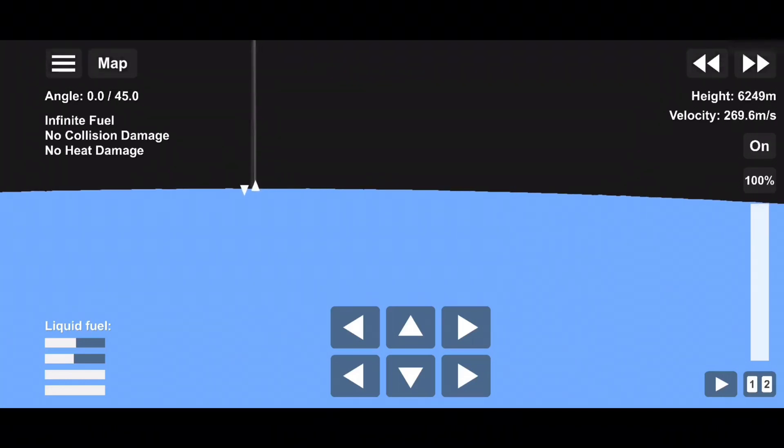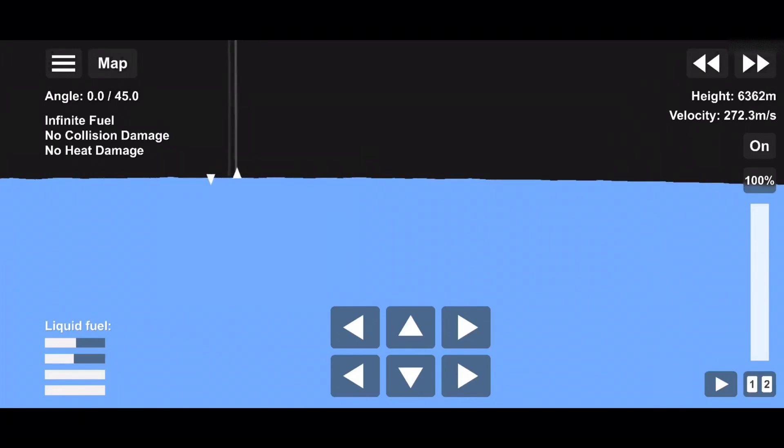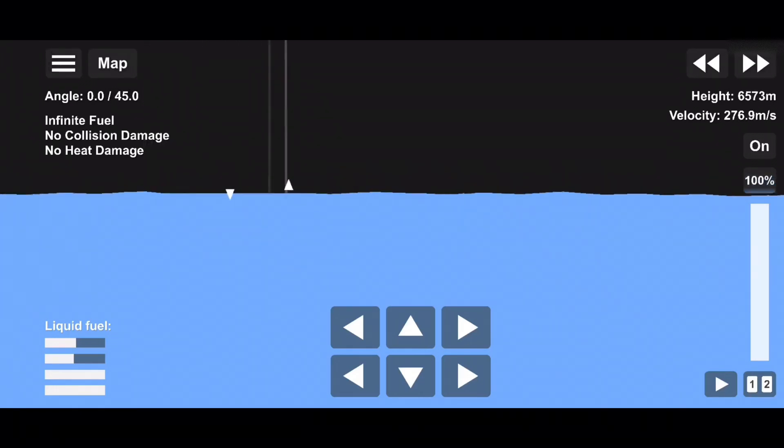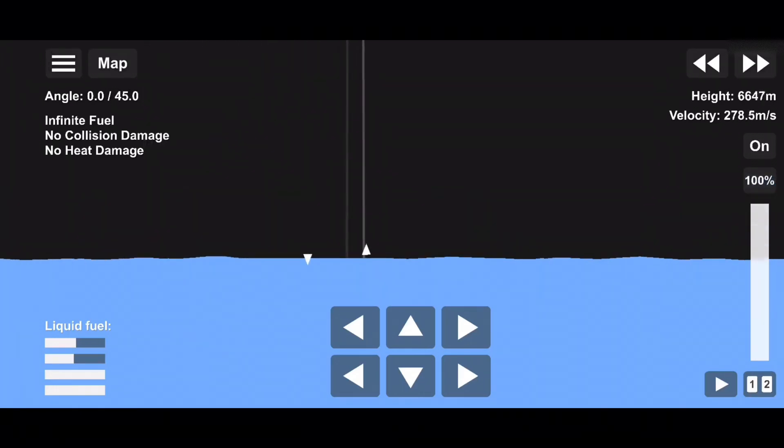Next up, in just a few seconds here, is max Q. This is where the vehicle will experience the highest amount of aerodynamic pressures.